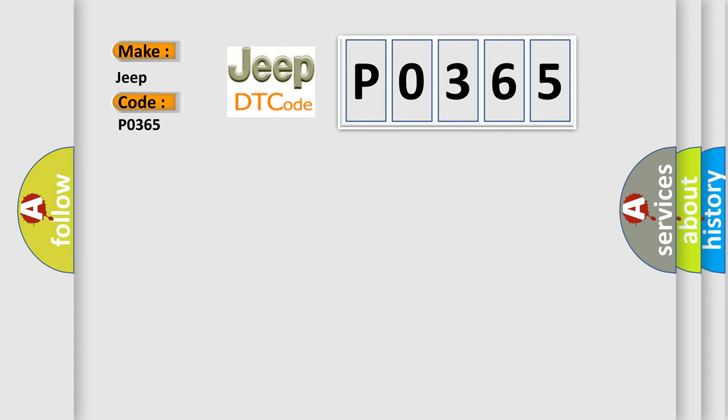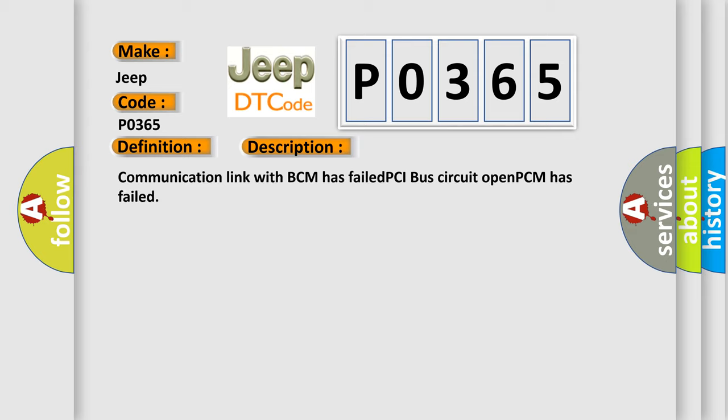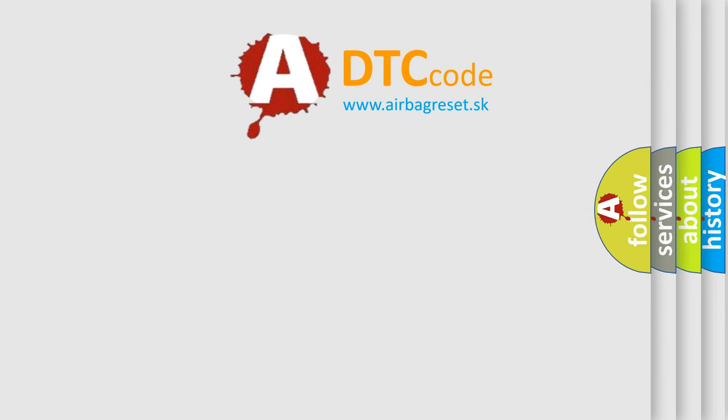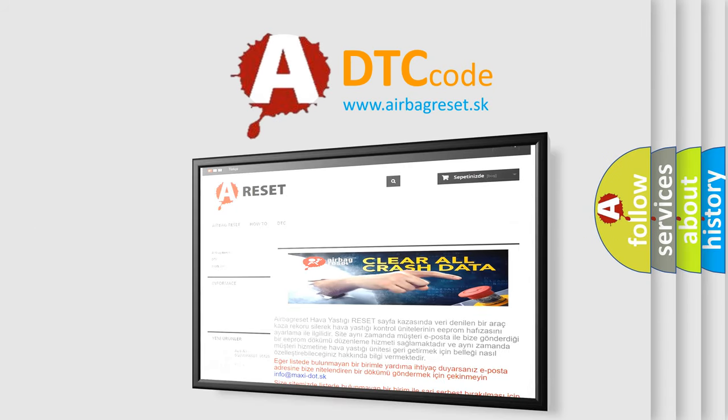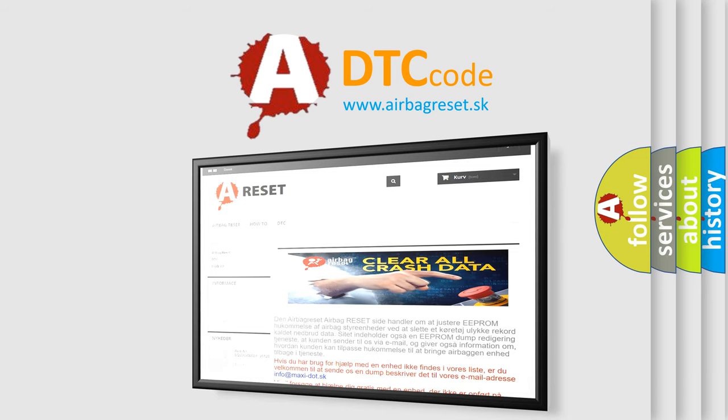The basic definition is No body bus message. And now this is a short description of this DTC code: Communication link with BCM has failed, PCI bus circuit open, PCM has failed. The Airbag Reset website aims to provide information in 52 languages. Thank you for your attention and stay tuned for the next video.